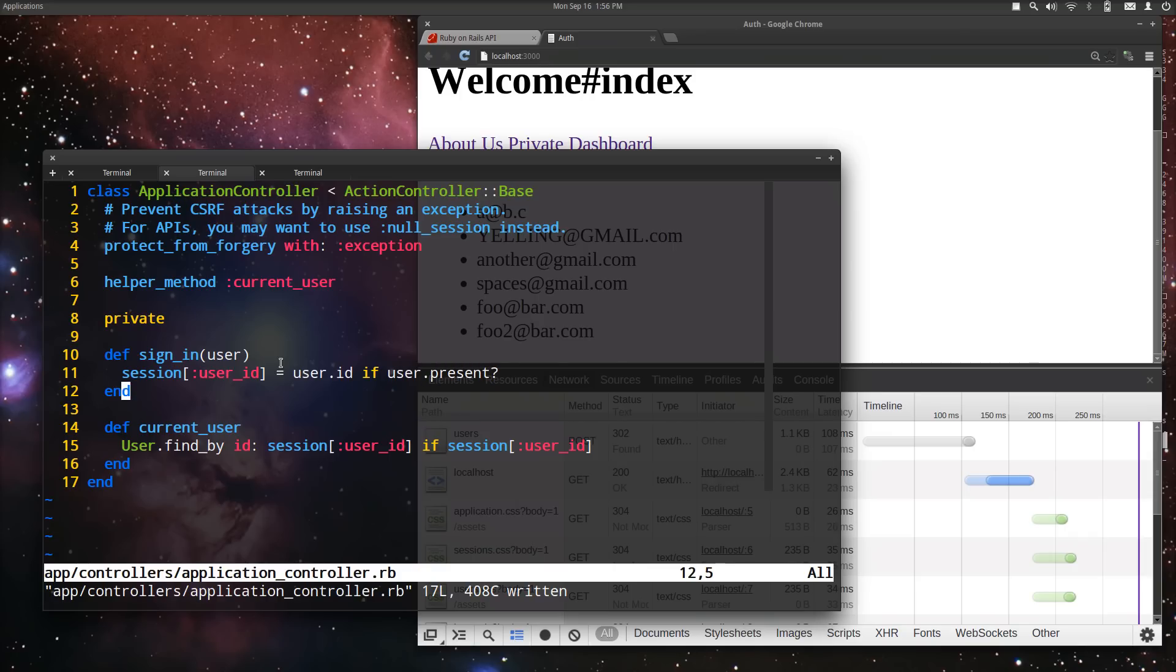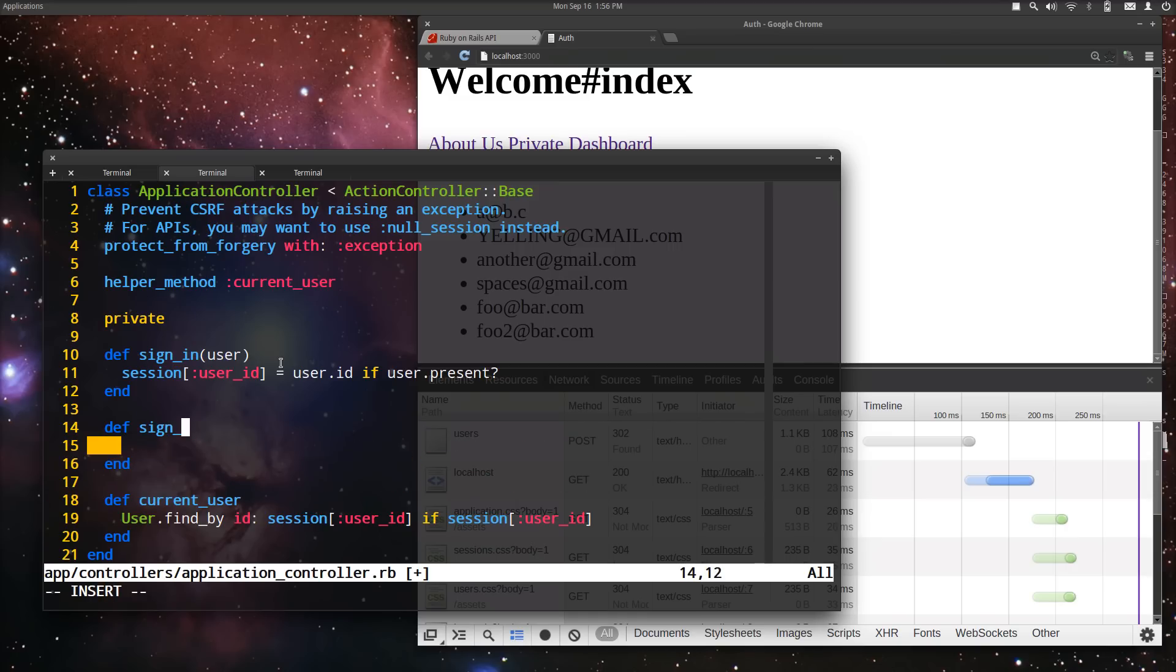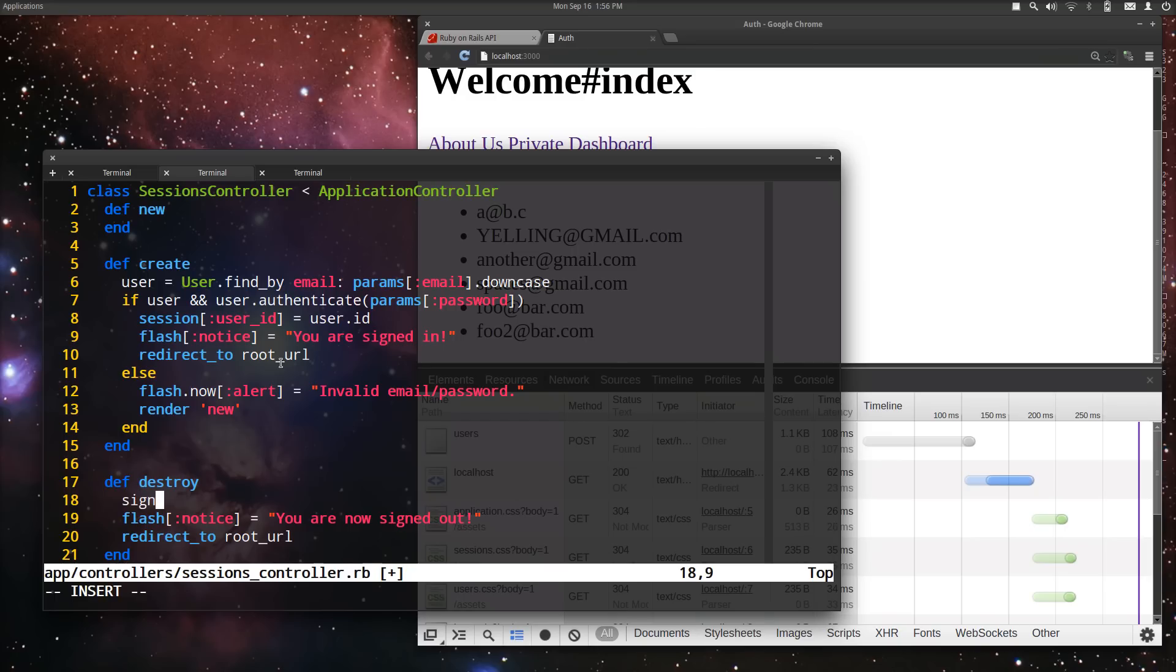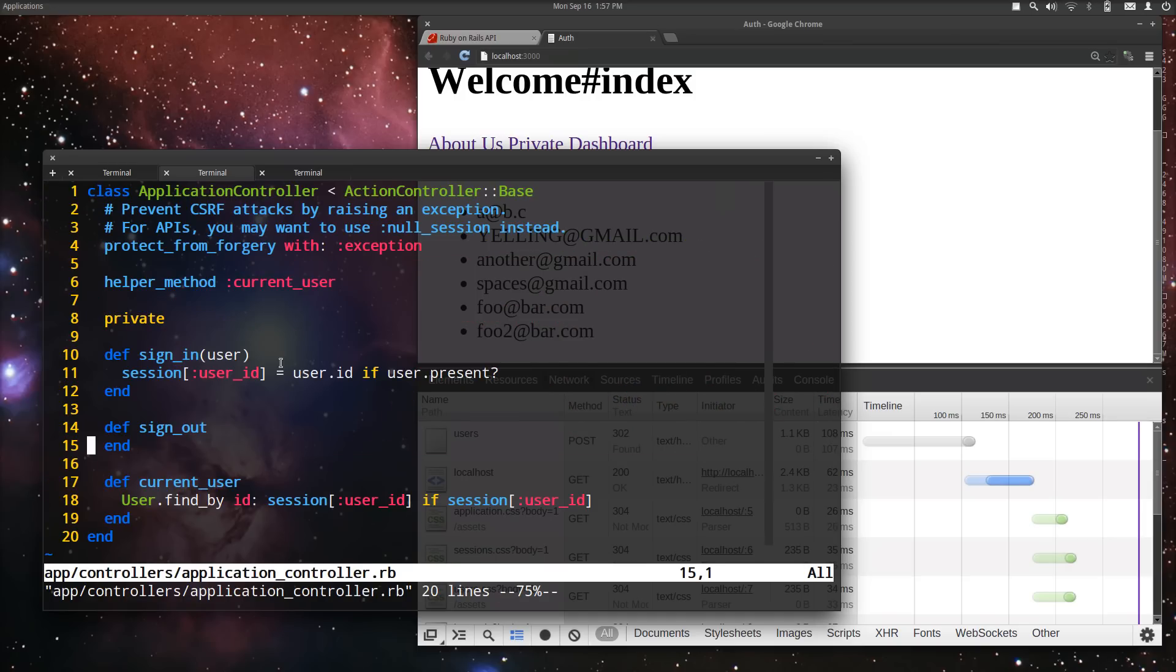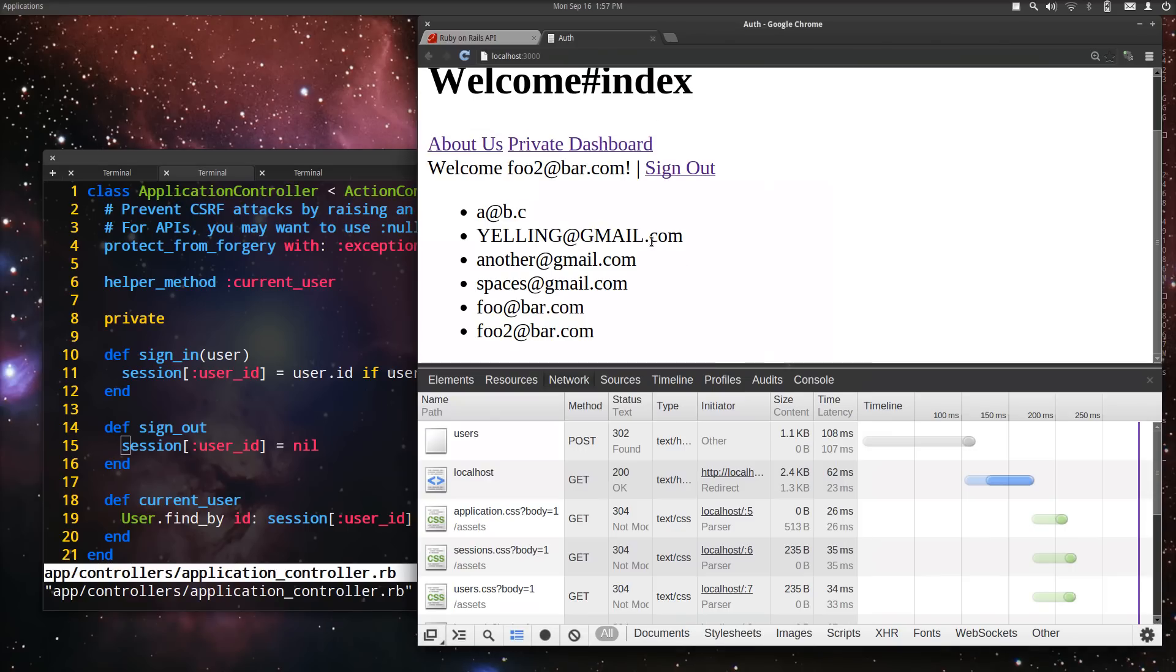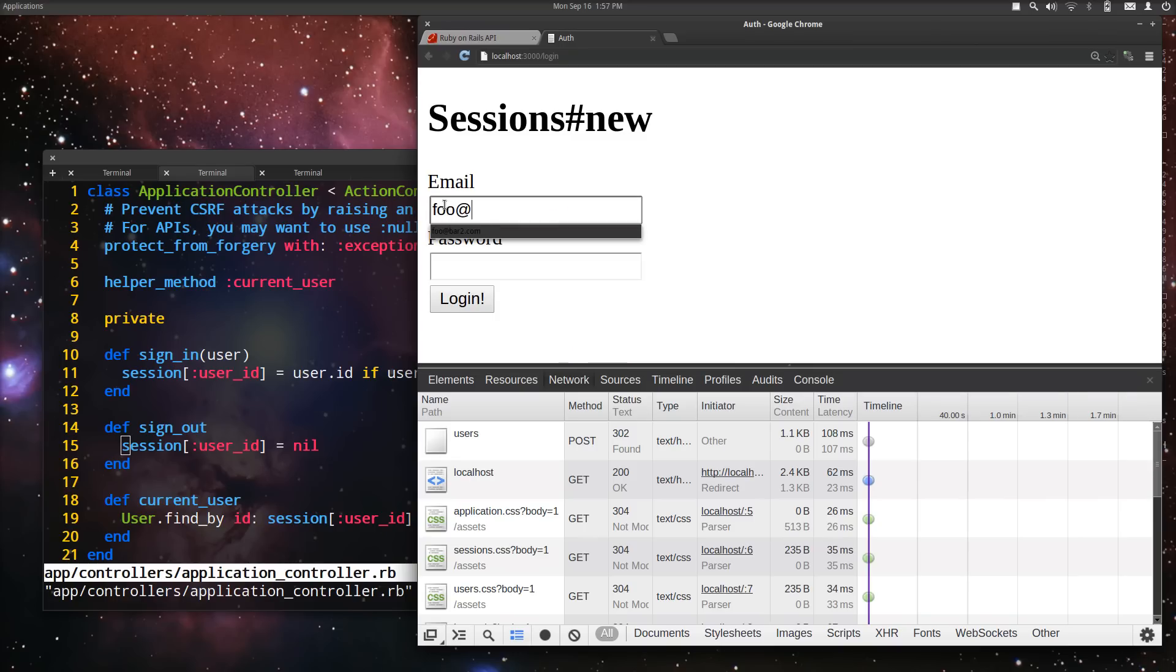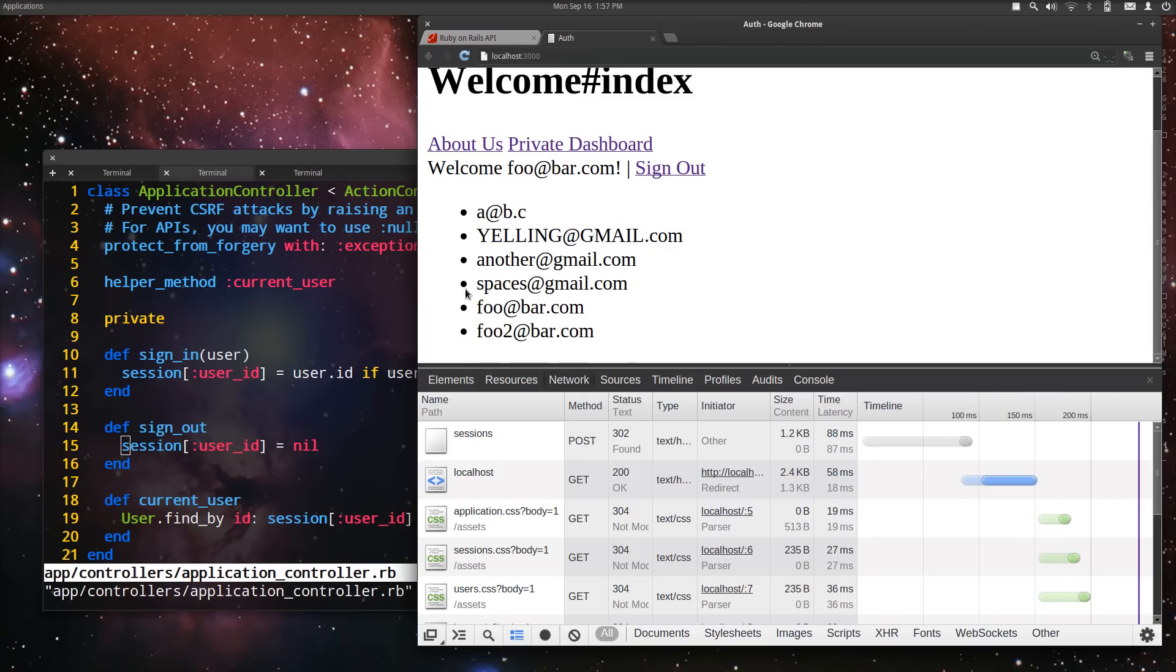And then we can also do the same thing for sign_out. Let's just take this line and change it to sign_out. And we just create that there. Now we have a little bit less duplication. And let's try it. Sign out works. Sign in, foo at bar.com, and yes we're signed in. Great.